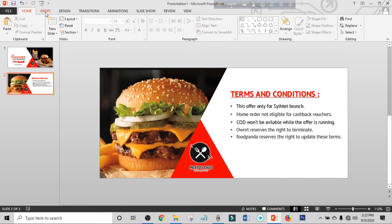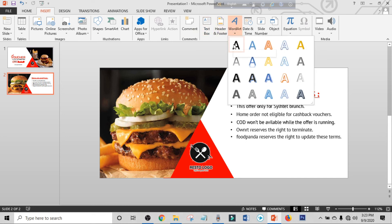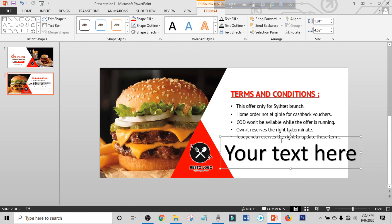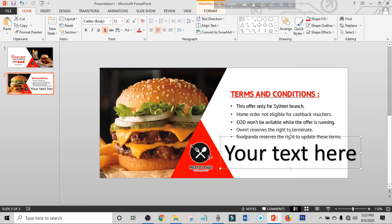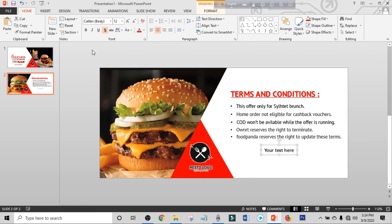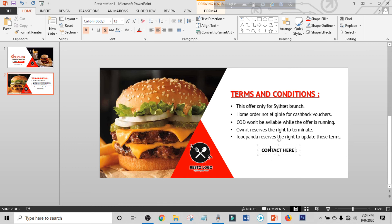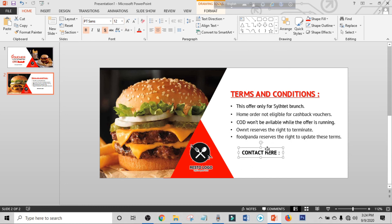Click on Insert again, click on Word Art, select a text box, place it. Click on Home, adjust the size, and place it. Write down your contact headings. Select the text, set the font, and place it. Press Ctrl+D to duplicate and write down your contact details.